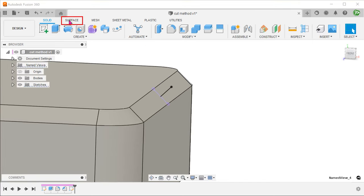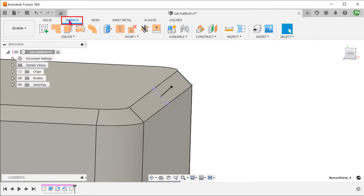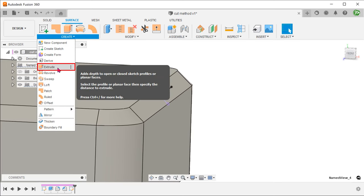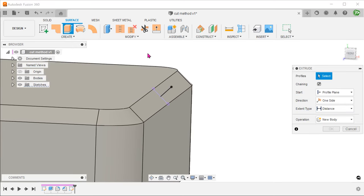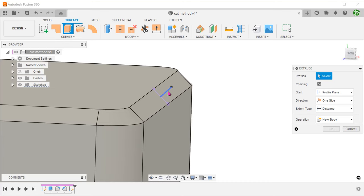Activate the surface tab. Go to create, extrude and extrude this line symmetrically to an arbitrary distance.